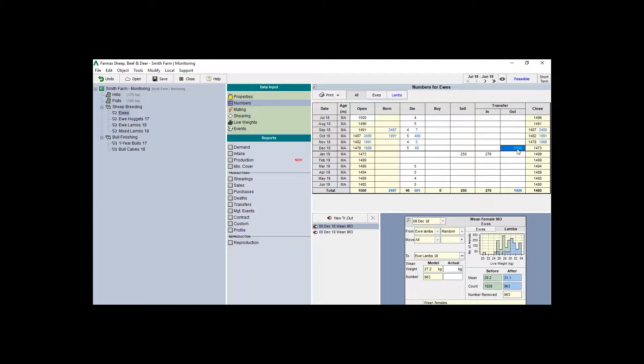The black numbers for breeding mobs represent the dams and can be updated throughout the season by adding events.